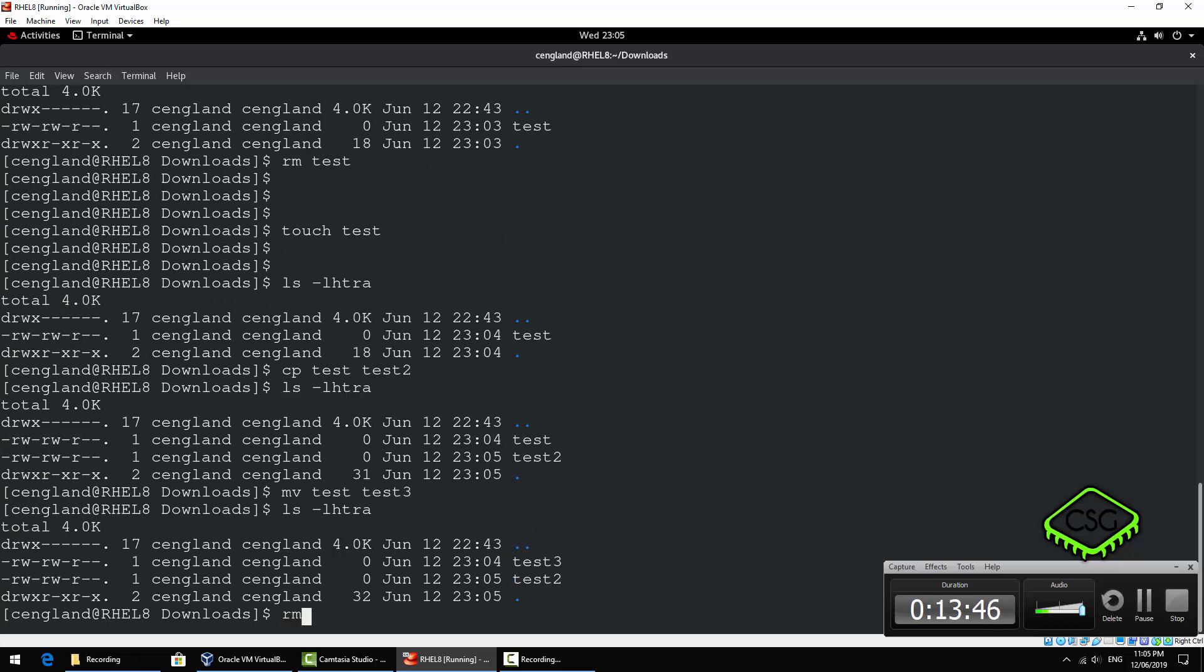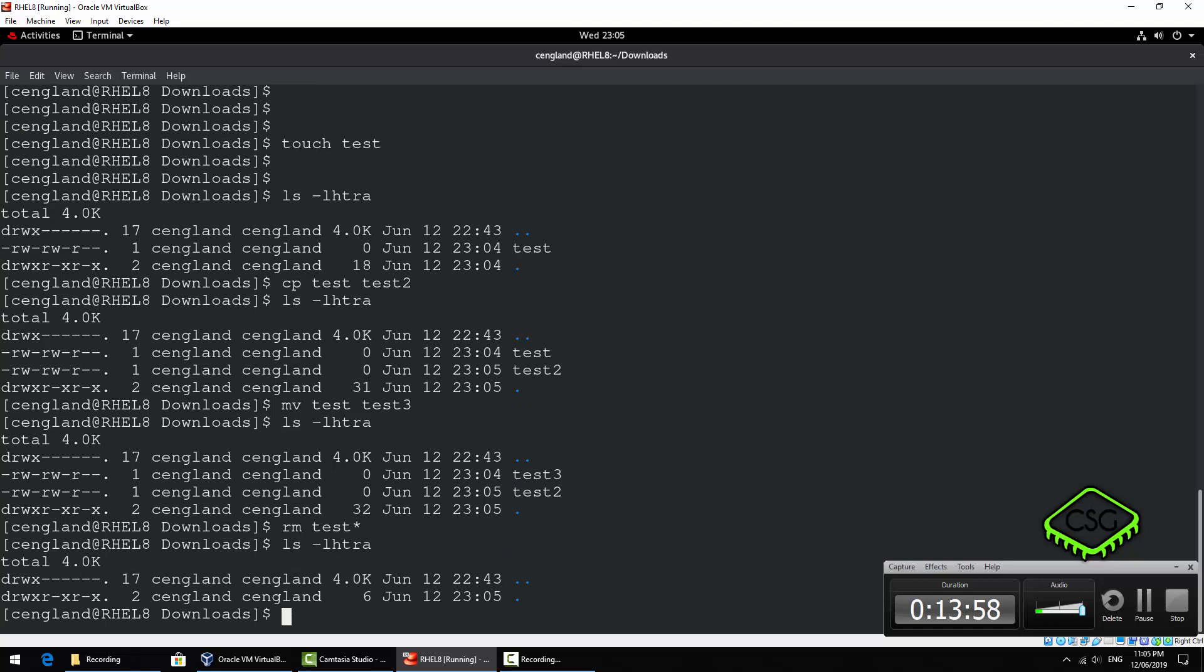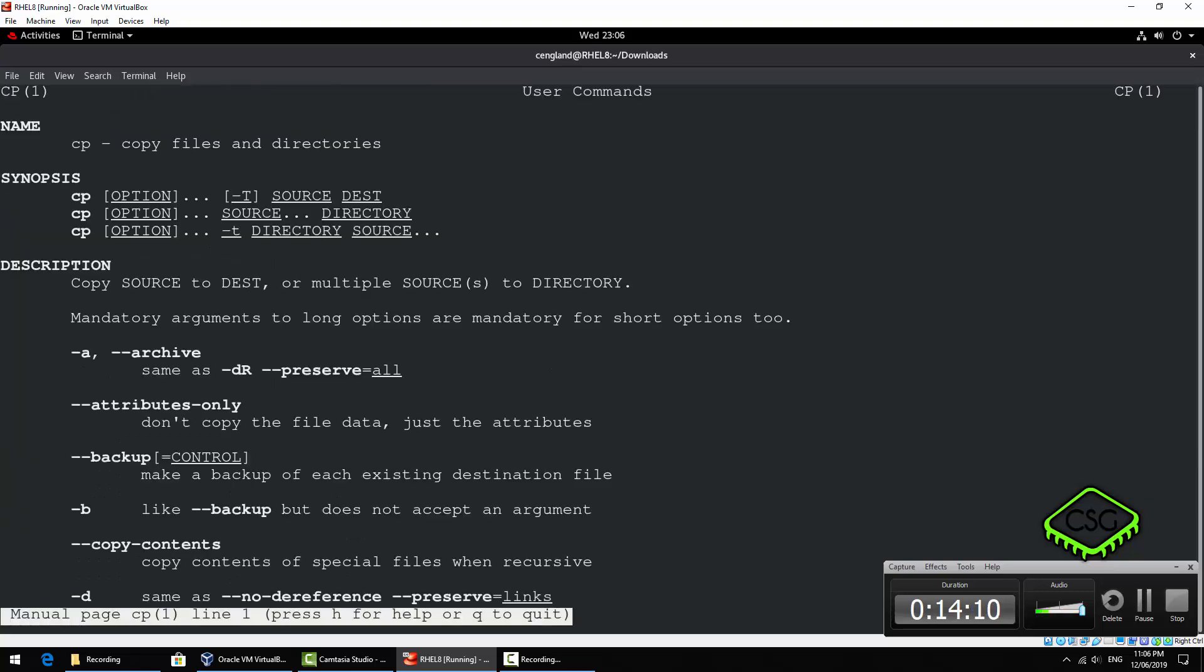And then just rm to remove those. You can do simple pattern matching against all of these commands. You can do test* and if you look again all the files are removed. Same you can do with the mv and cp etc.